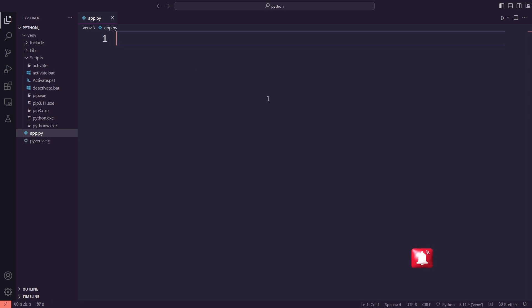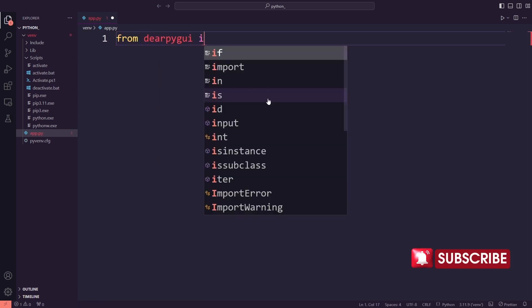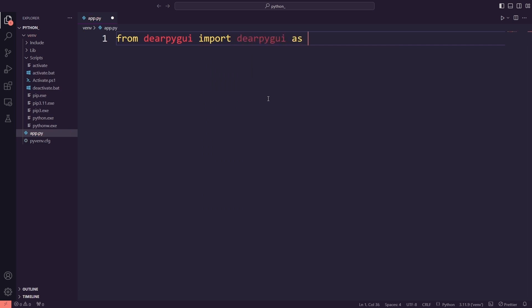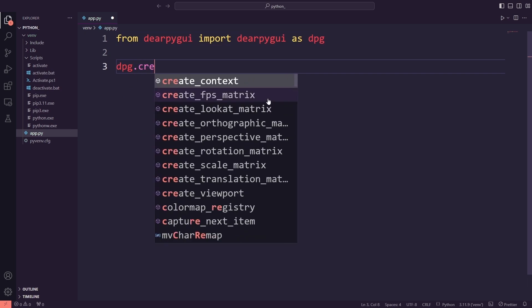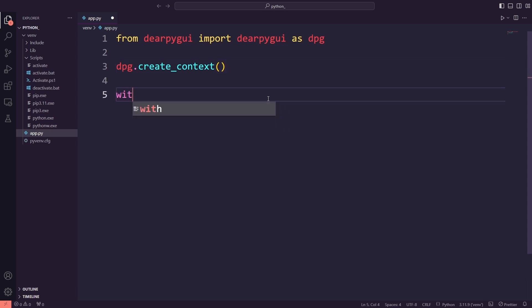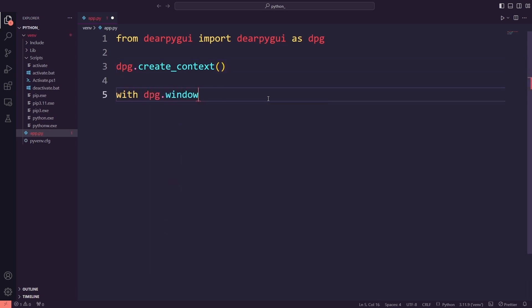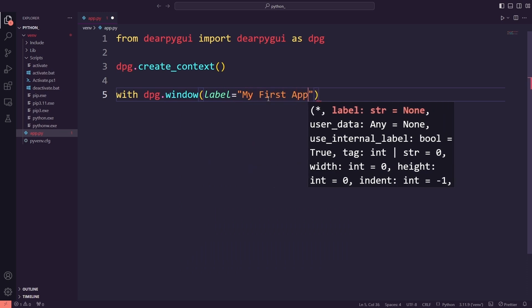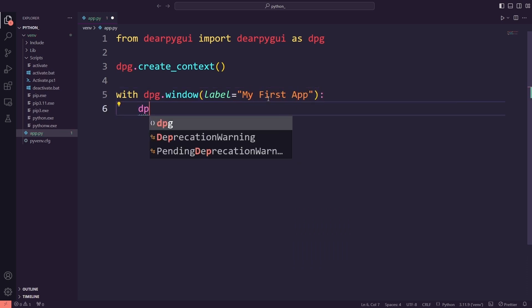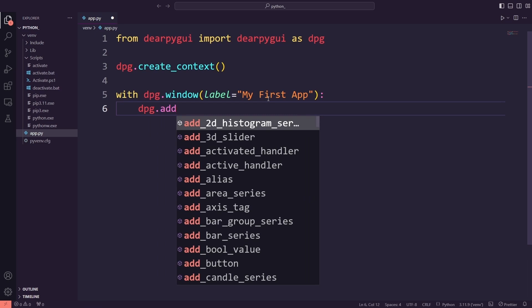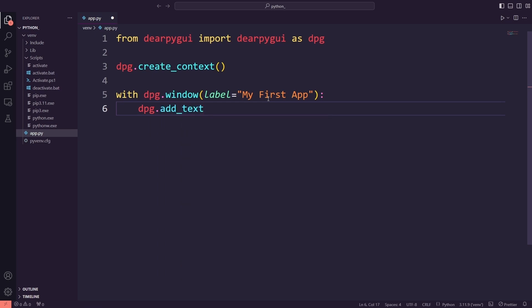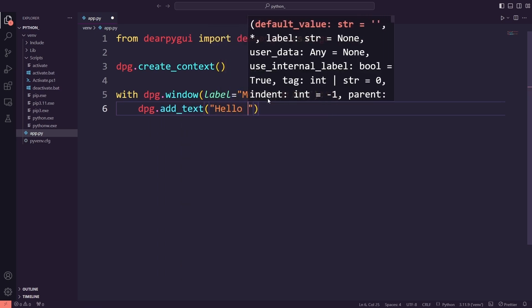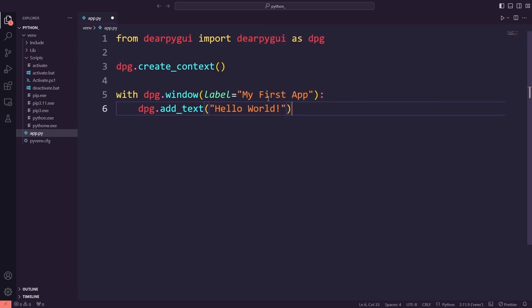First, I'll import the DearPyGUI library. Then I'll create a context to get started. Think of this as setting up the engine for your app. It prepares everything DearPyGUI needs to run. Here, you're creating a new window. The label parameter sets the title of the window. Everything inside the with block is part of this window. This is how you add text to your window. It's as simple as calling add_text and passing the string you want to display.